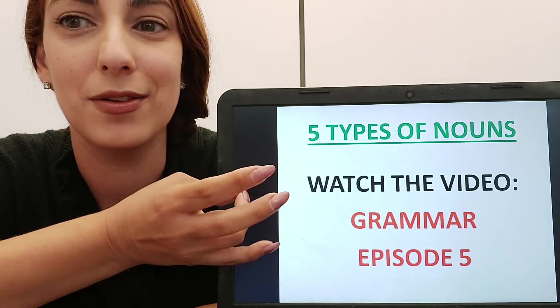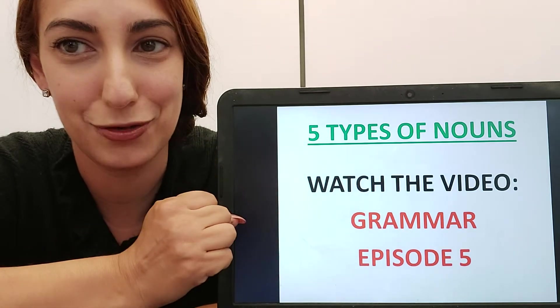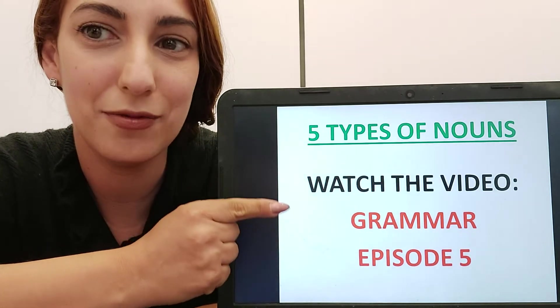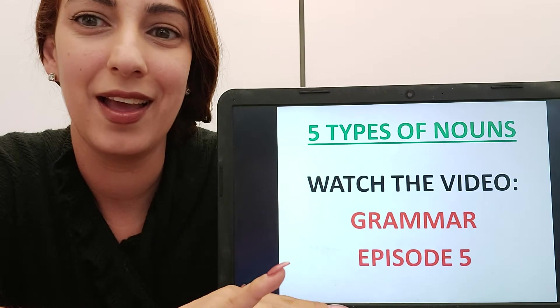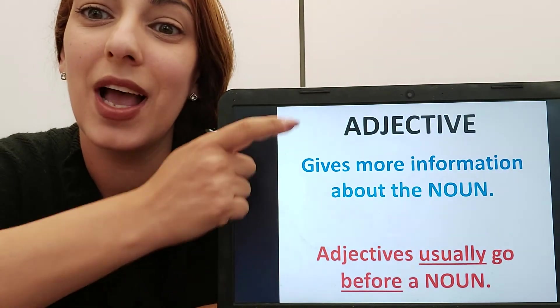Compound nouns, proper nouns, common nouns etc. So if you want to remember that, re-watch that video. Now let's move on.